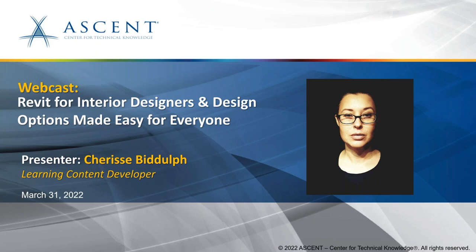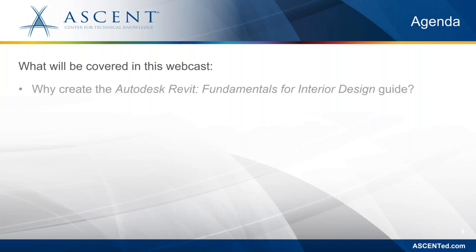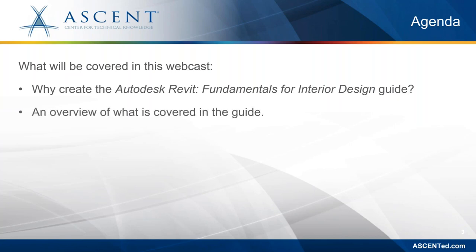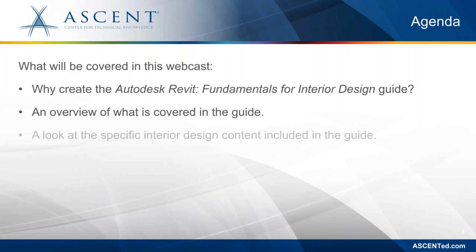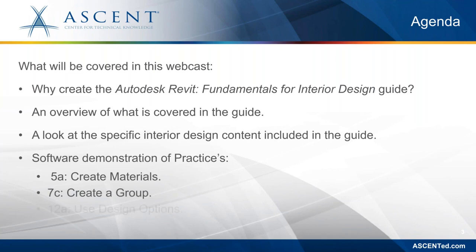So let's take a look at what we'll be talking about today. In this webcast I'm going to be using both PowerPoint presentation and pre-recorded videos for the demos. I'm going to talk about why we created an interior design specific learning guide and briefly cover what is within that learning guide. I'm going to talk about some of the interior design specific content, focusing on design options but also the supporting chapters that help build the design options. Then I'll be demonstrating how to create a custom material, create a group, and how to create design options. And then at the end we'll open it up for some Q&A.